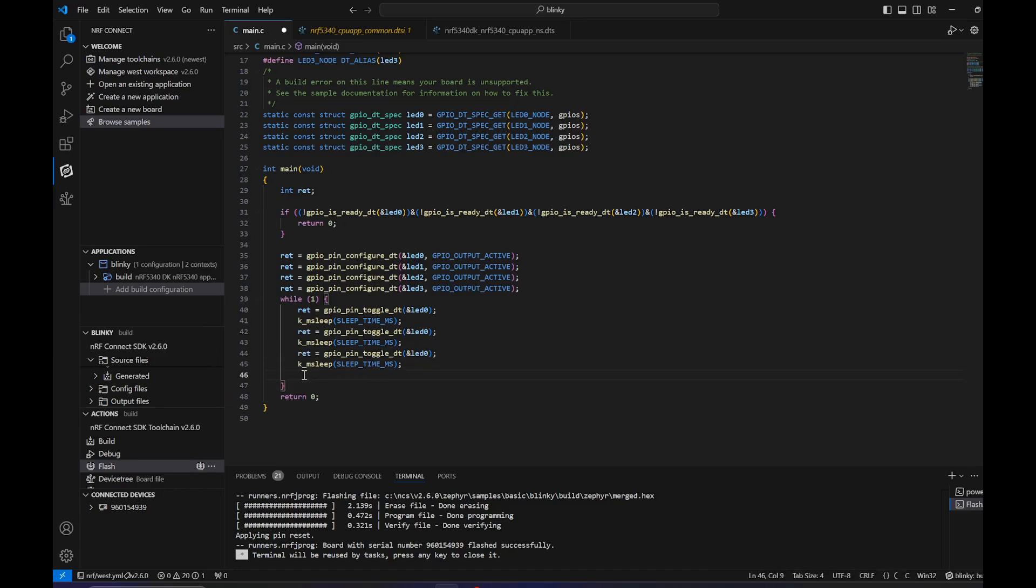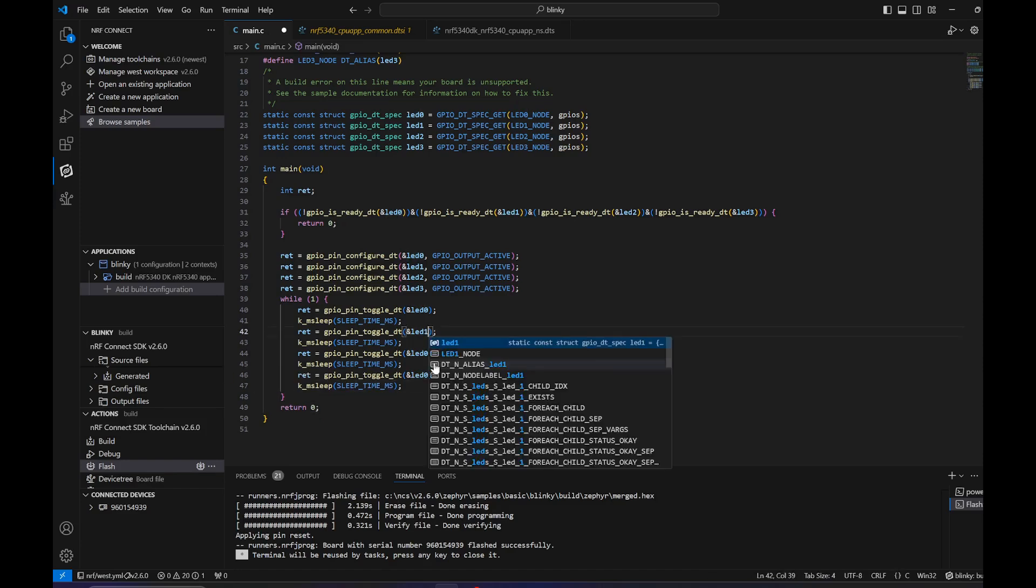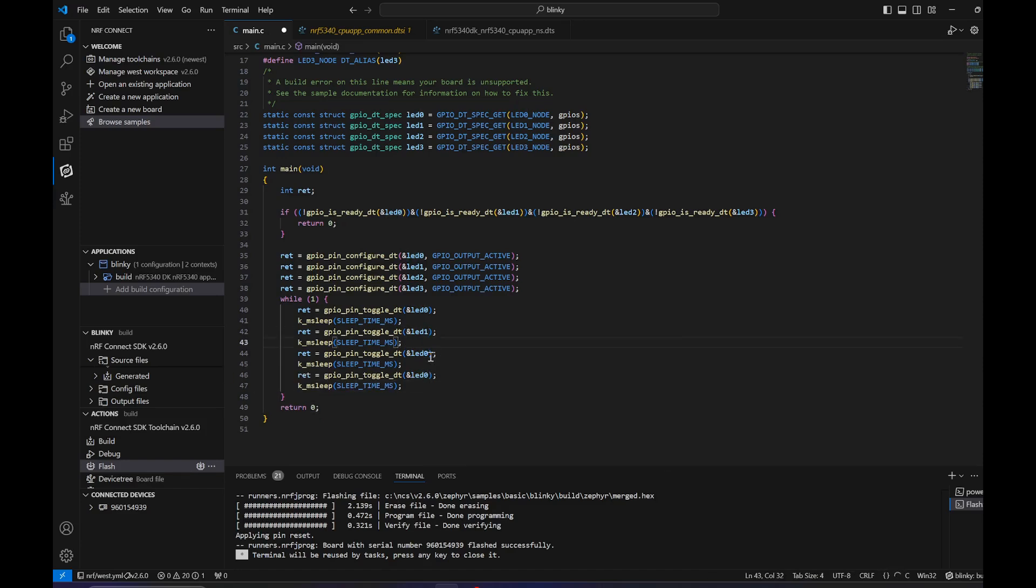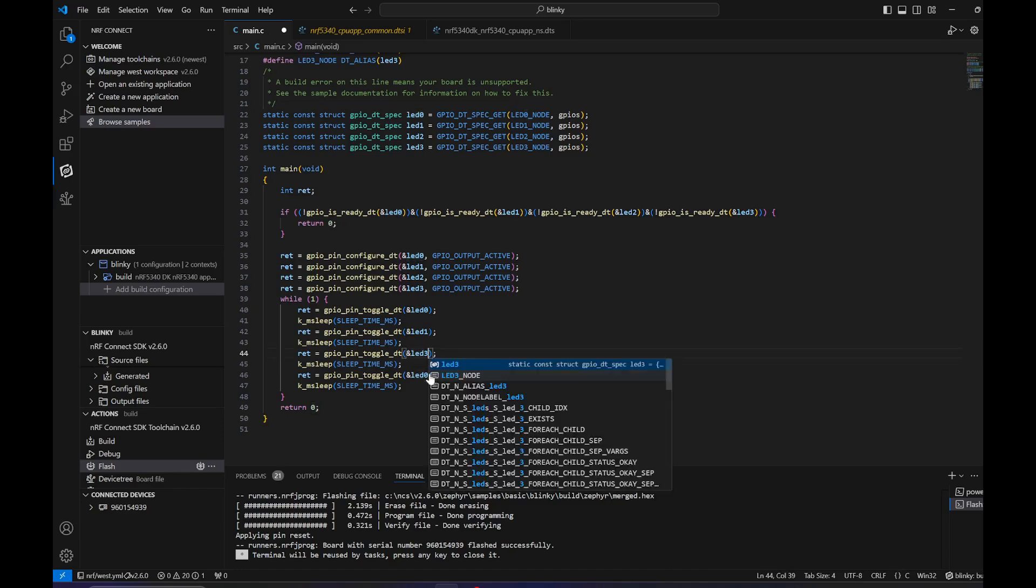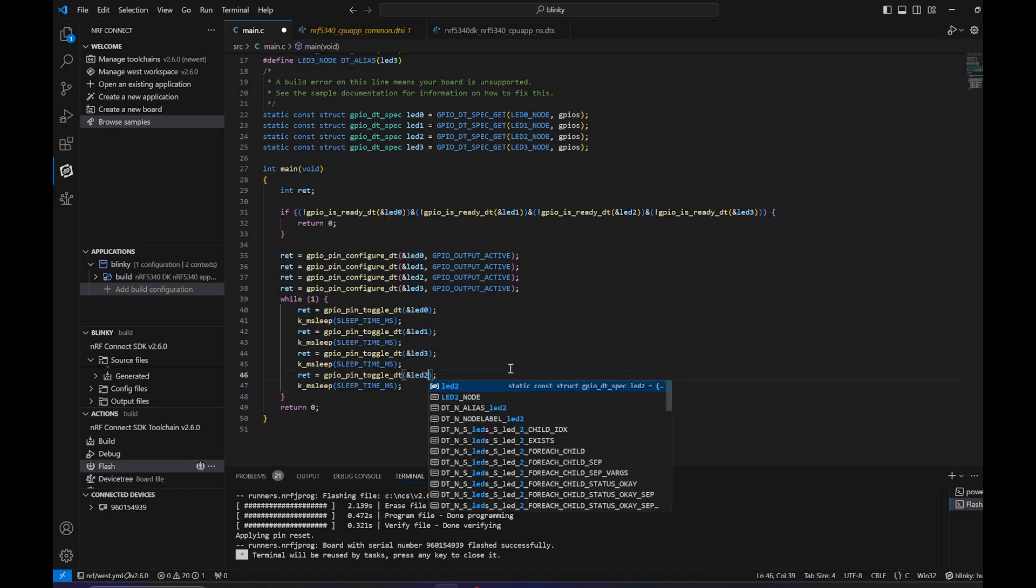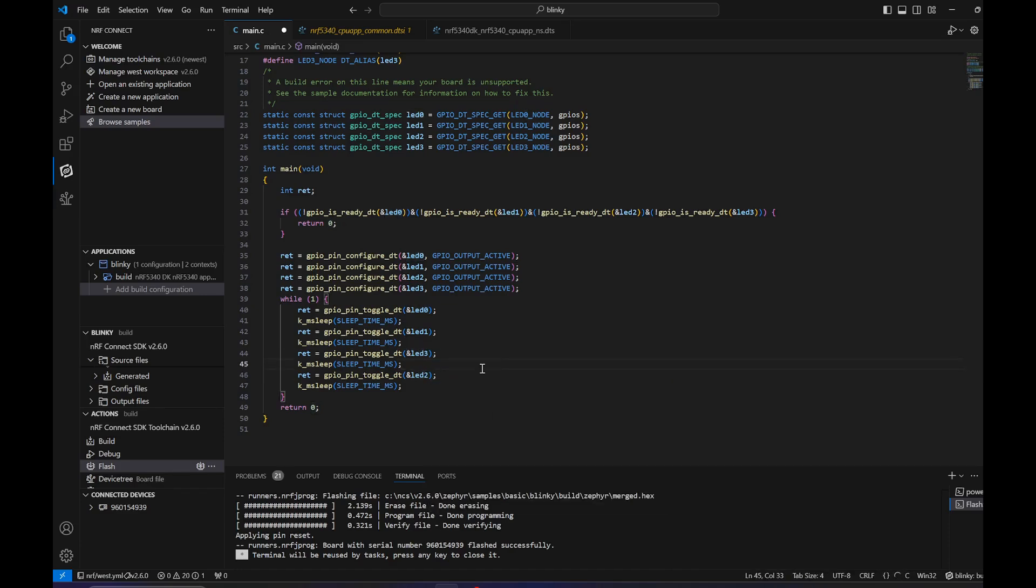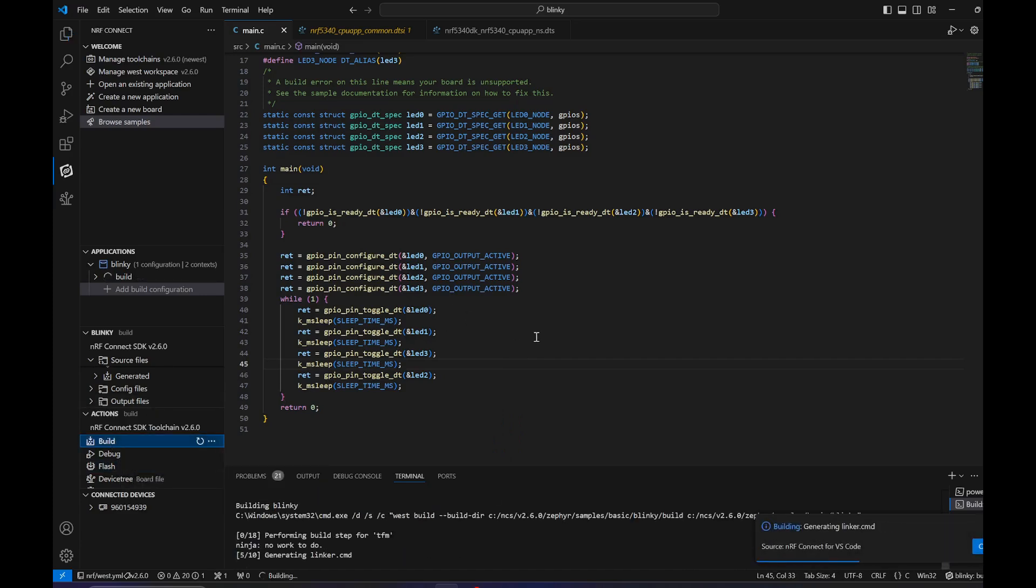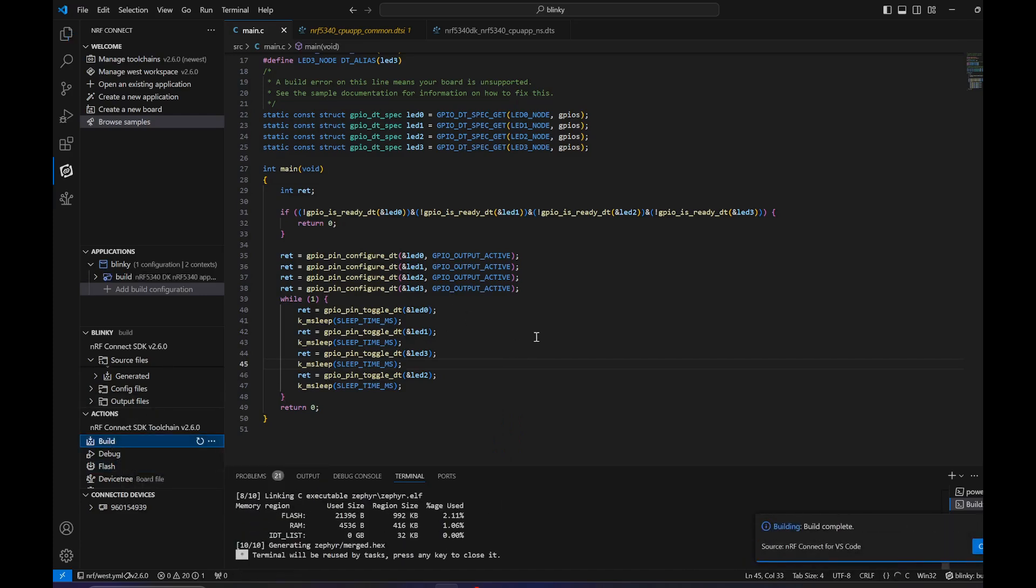We would like to turn them on in a circle, so it will be something like this. Now let's build it and see if we got any trouble here. No trouble at all, so let's flash it.